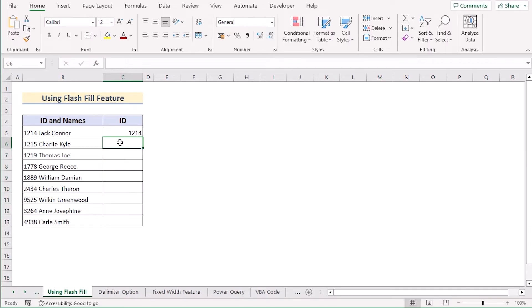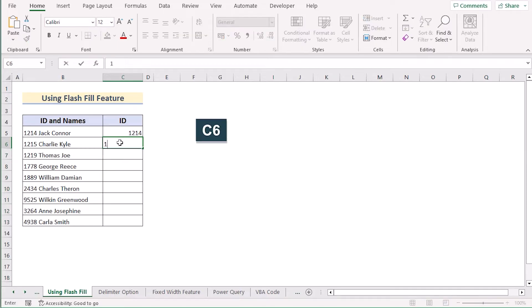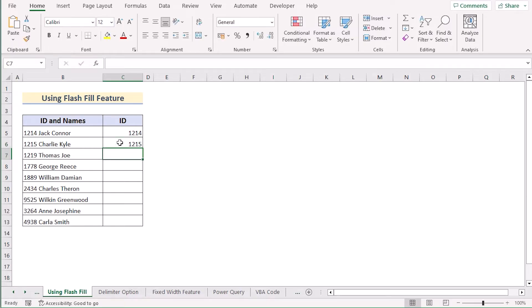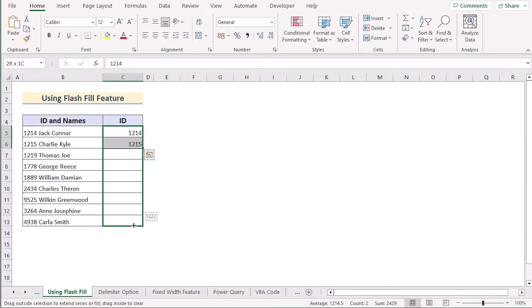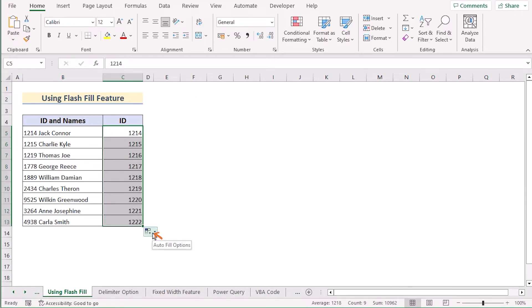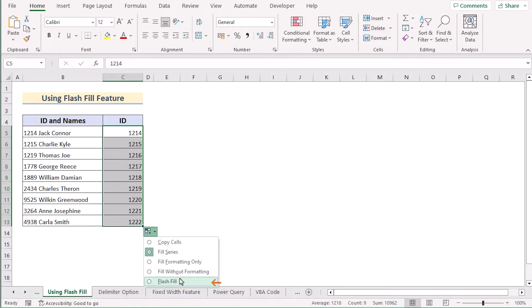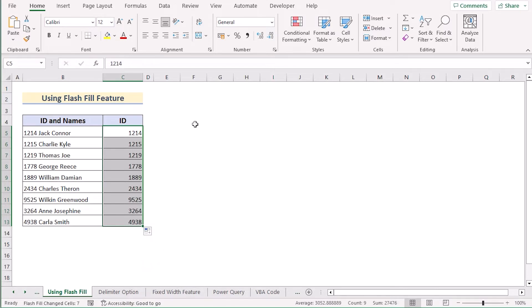You can also do the same thing with an alternate approach: go to C6 and write down the number from B6. Then select both C5 and C6 and drag down the formula to the last cell. On the right side you'll see Auto Fill Options — click on Flash Fill to get your perfectly separated numbers in column C. That's the Flash Fill feature.